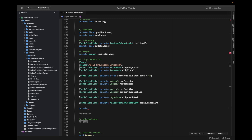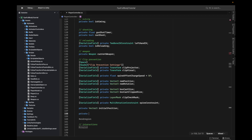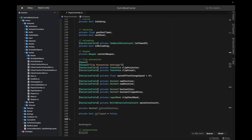Next we need our initial position — that's a private Vector3 called initial position. Then we also need a private boolean called is flipped, defaulting to false.